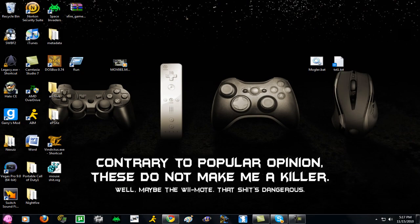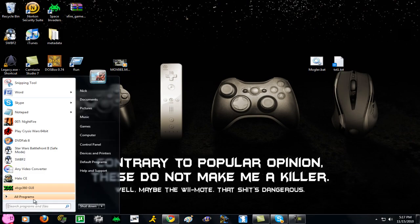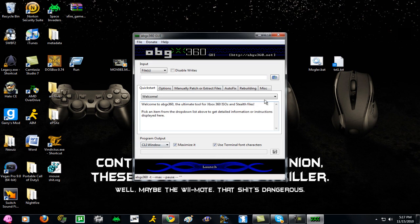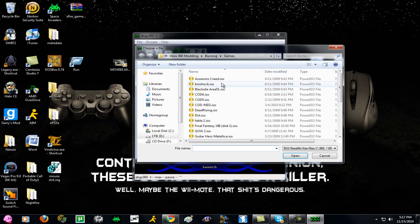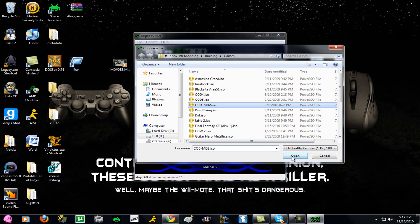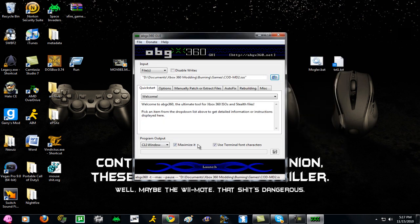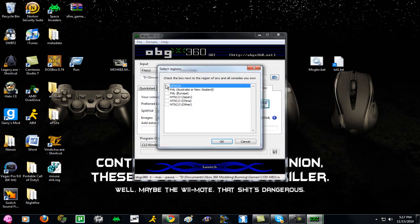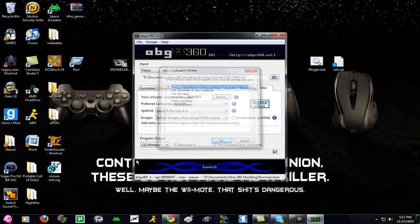Once that's done, just open up ABGX360. Open up your file, your game file ISO. Go to Miscellaneous. Select the region code. We're in the US, but it shows all the other ones.